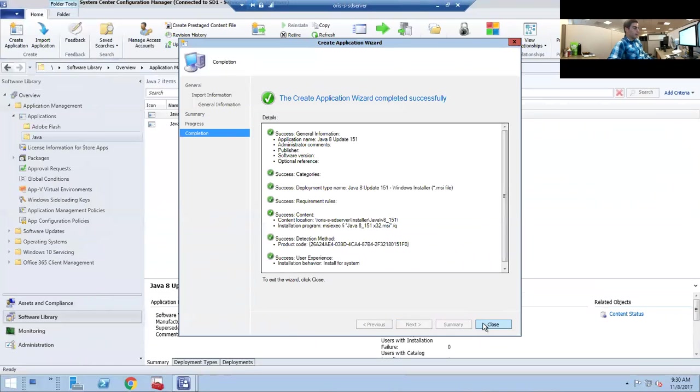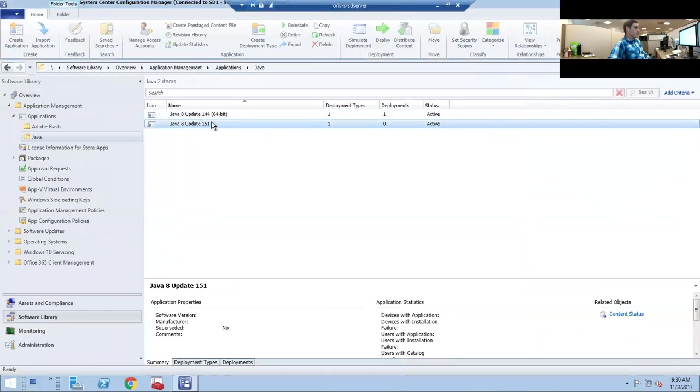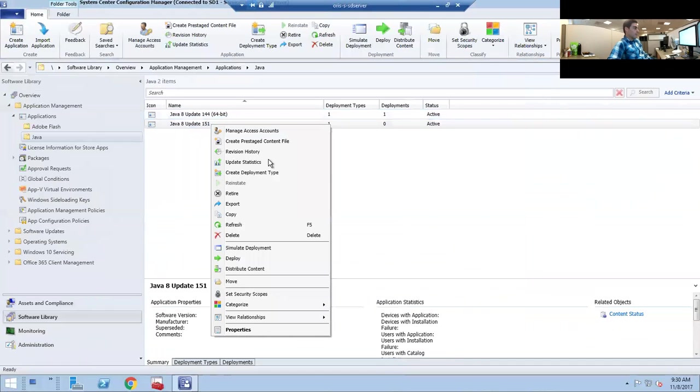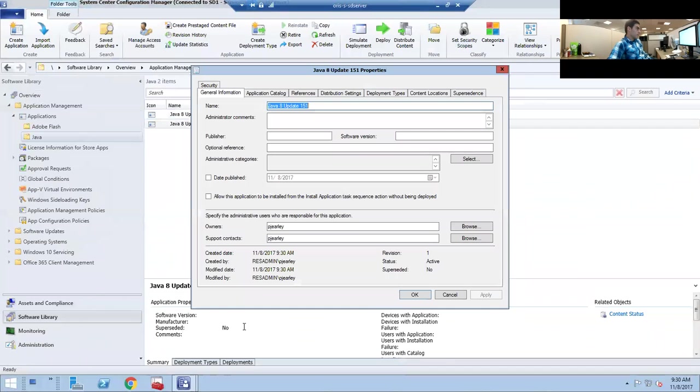Okay, now the software is inside the system. We also want to right-click the software, go to Properties. We want to make sure that this can be installed from the task sequence. This is how we do our operating system deployment.